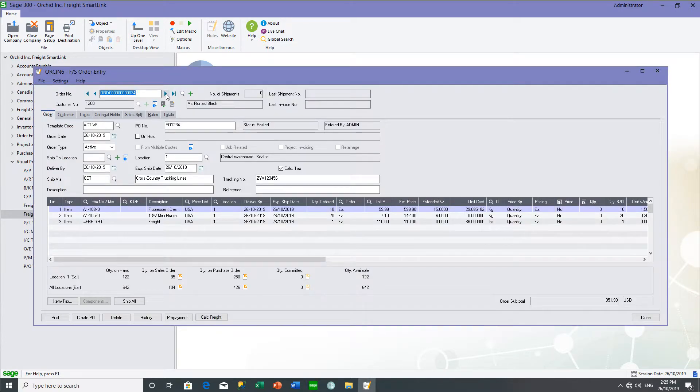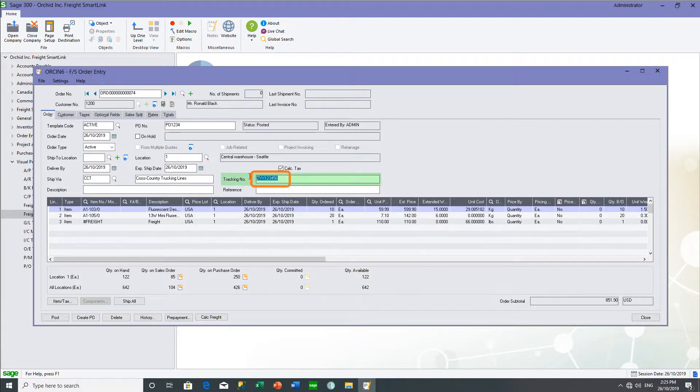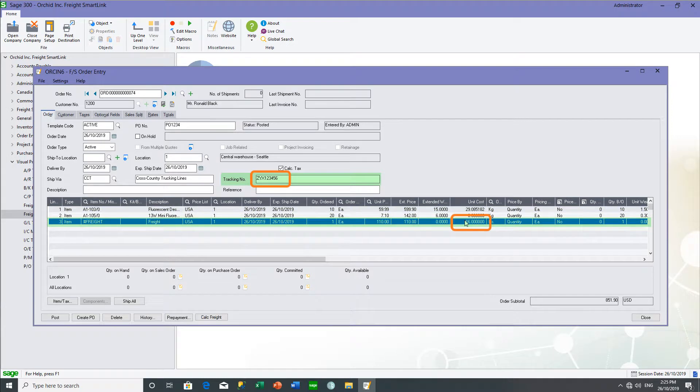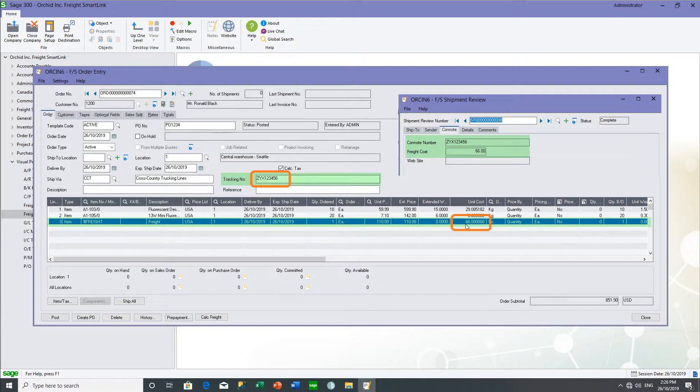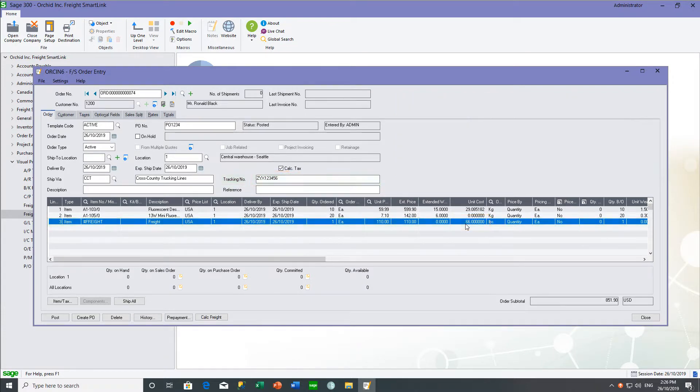And if you've configured the options accordingly, the consignment note comes back onto the original document. In this case, the sales order in the tracking number field and the freight cost has come into the sales order line. So now that when it gets invoiced, you have both the freight cost and the freight recovered going through to the GL for analysis purposes.